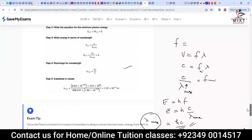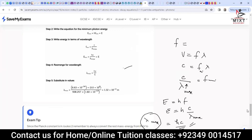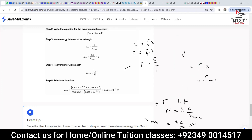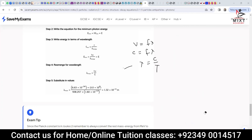To summarize the derivation: E_minimum = hf_minimum, then since photons travel at the speed of light, λ = c / f, so f_minimum = c / λ_max. Substituting: E = h × c / λ_max, giving λ_max = hc / E. Since f is minimum when λ is maximum — λ is in the denominator — this confirms the formula for maximum wavelength.